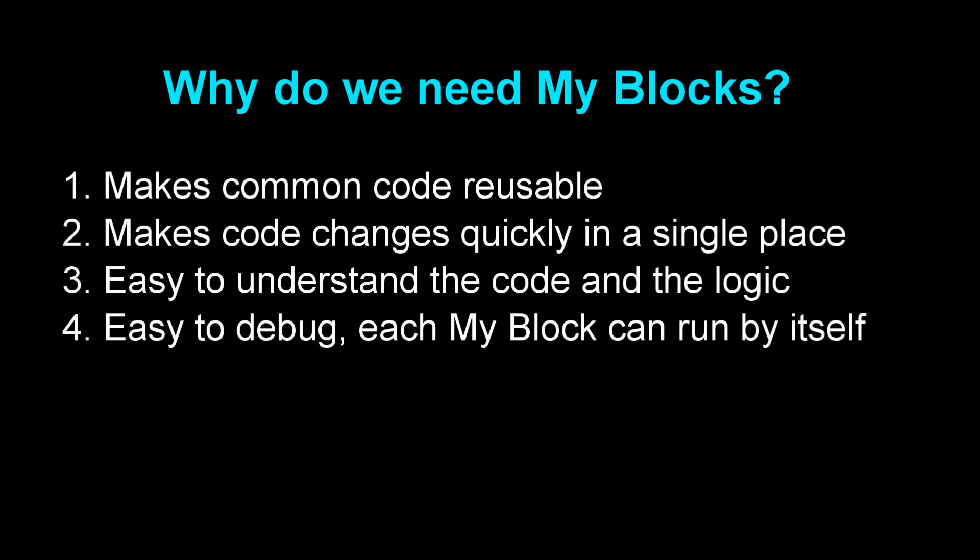Also my block makes debugging easy. You can run each my block by itself. Last but not least, using my block saves memory.